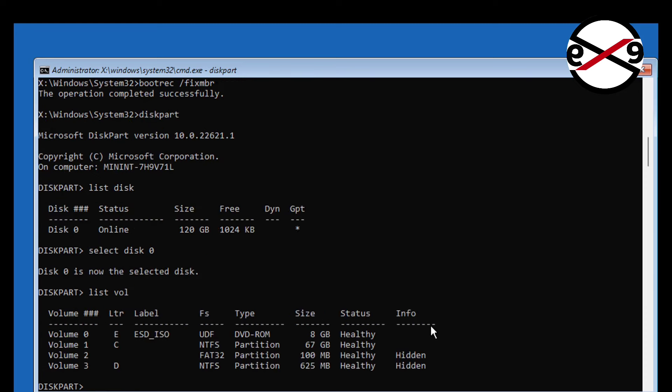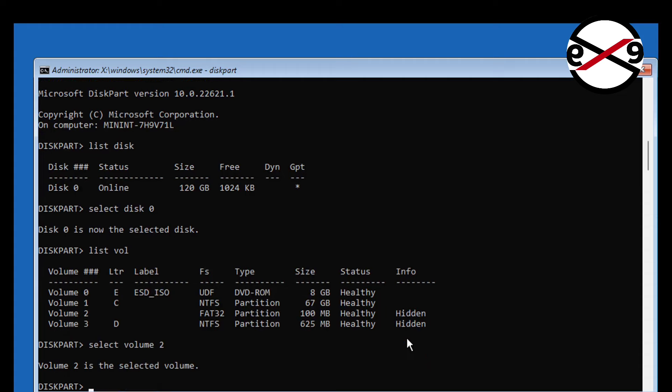Select system volume, in my case system volume is 2. Assign drive letter to M.